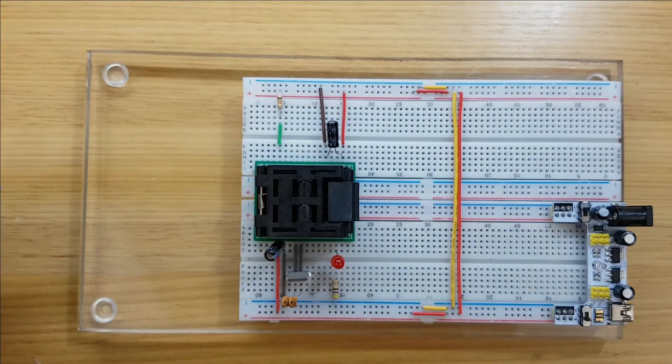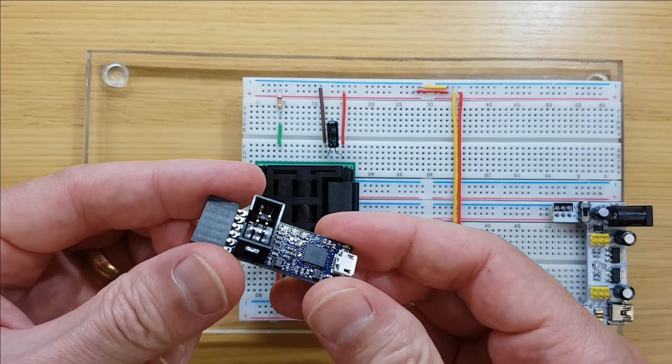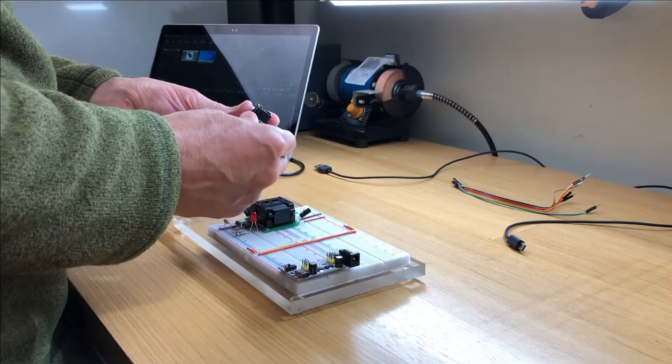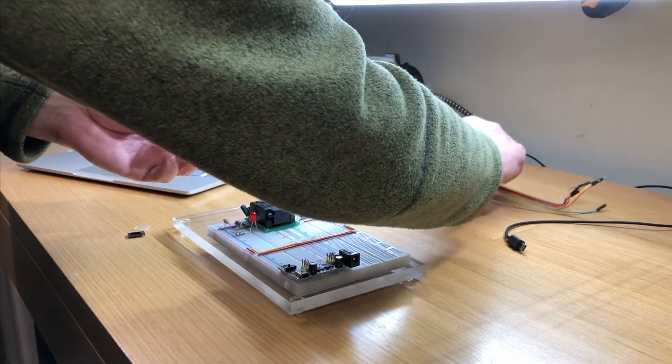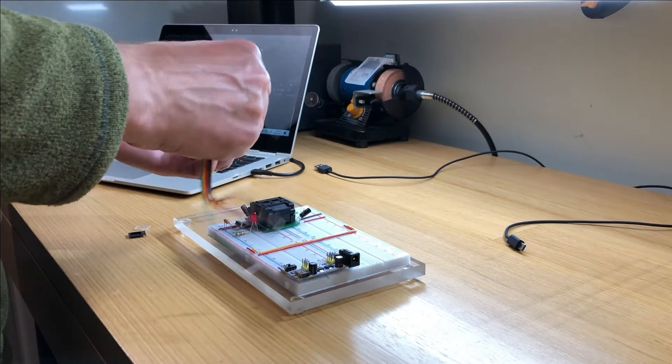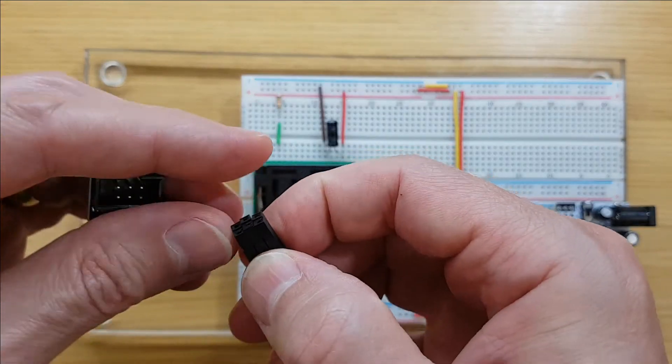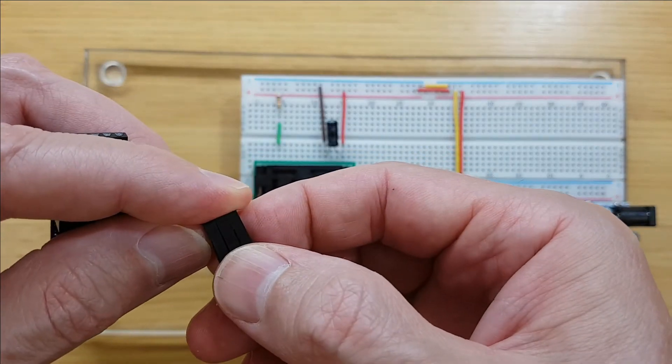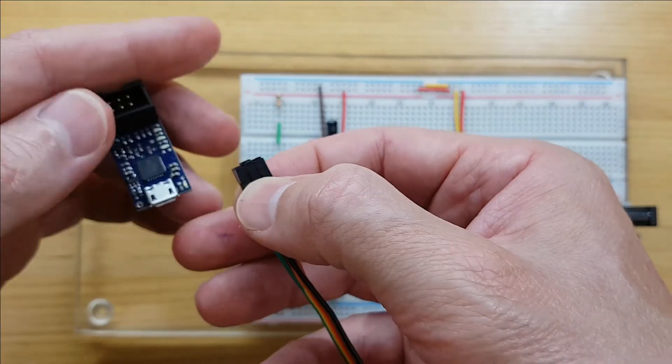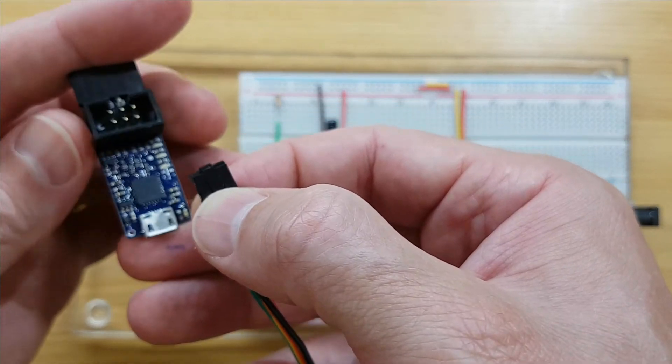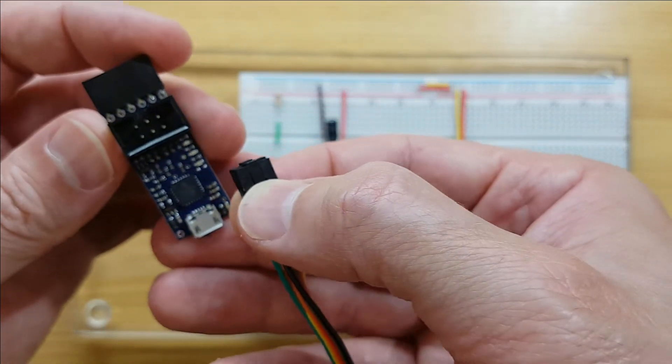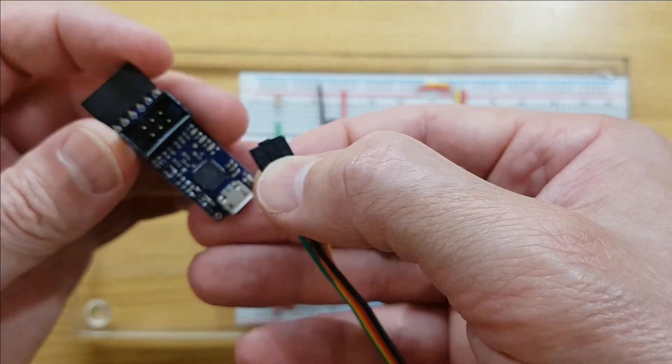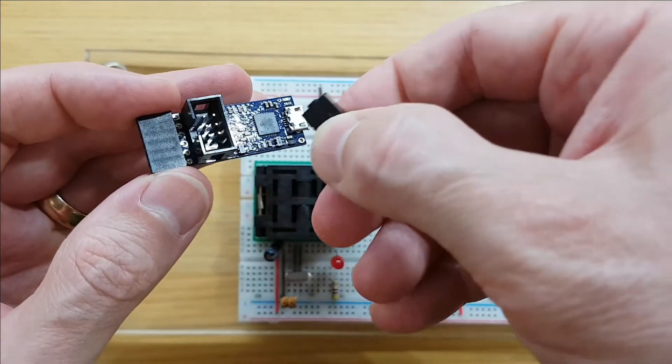Now let's connect the ISP in-system programming connections to the programmer. There are six connections required for burning the bootloader and uploading sketches. The programmer also comes with a ribbon cable, but for this example I'm just going to use breadboard connector cables for simplicity.